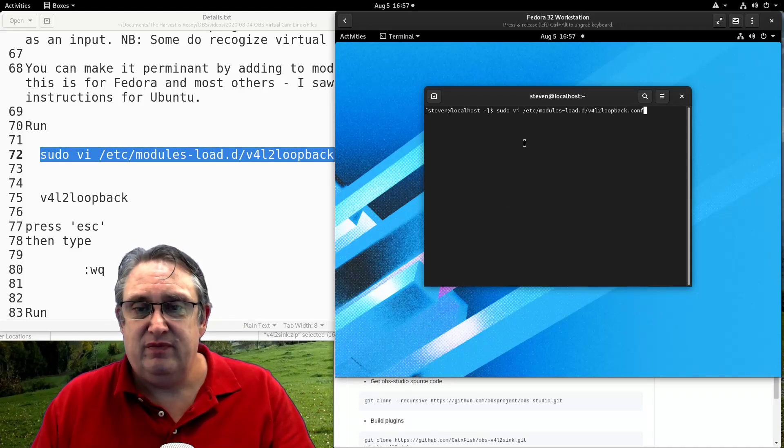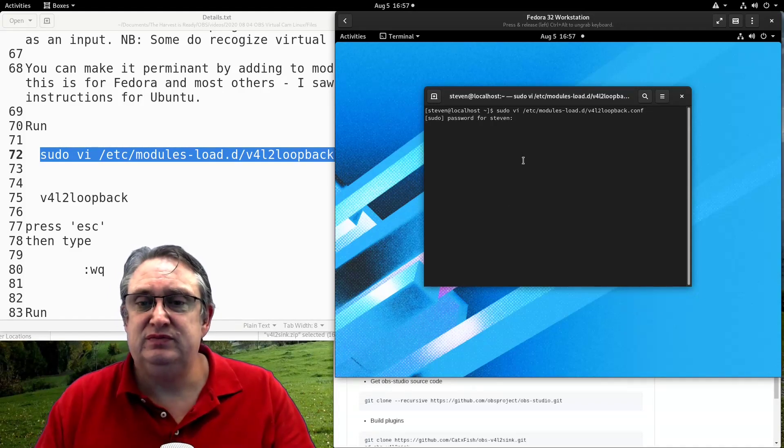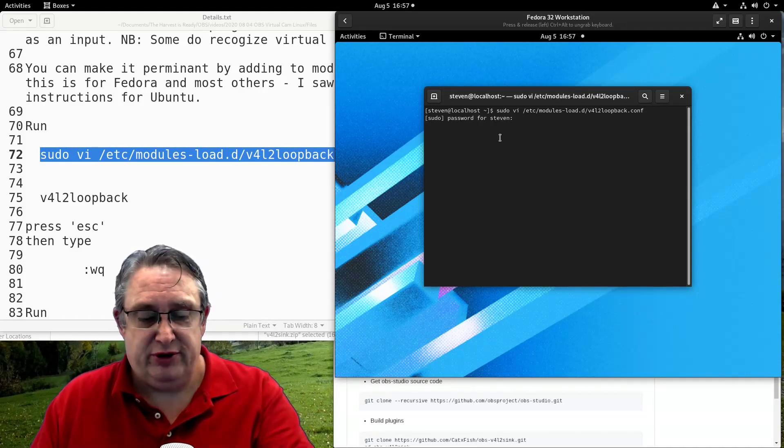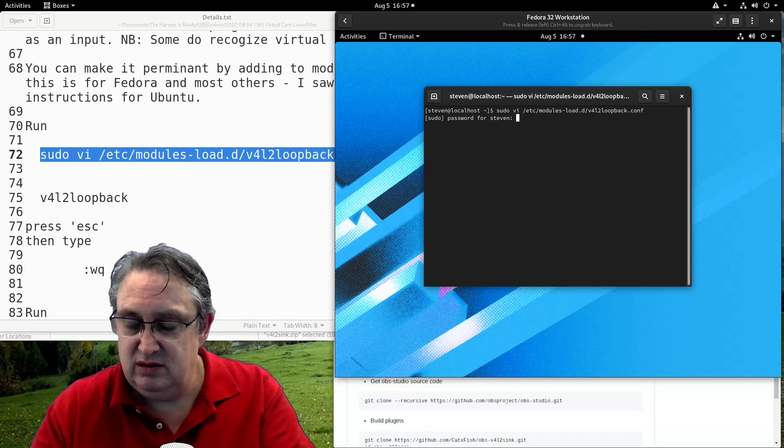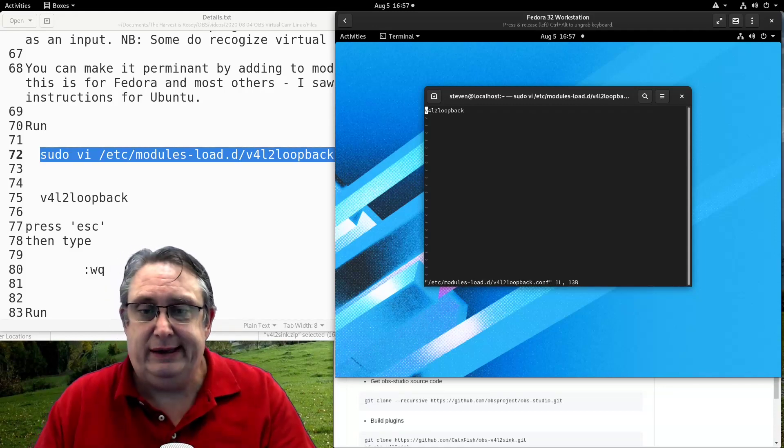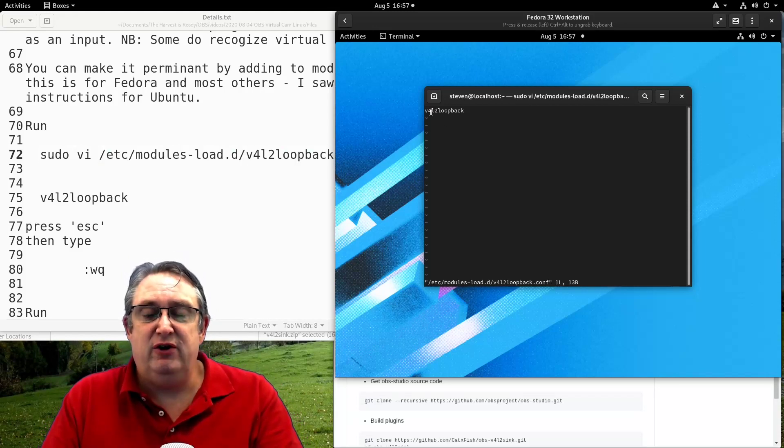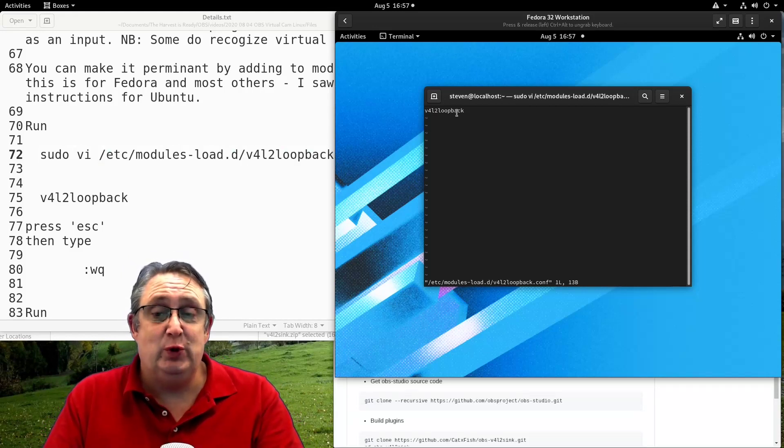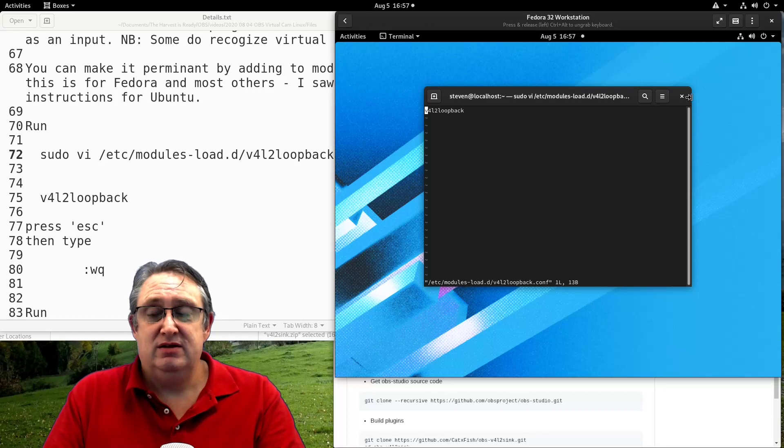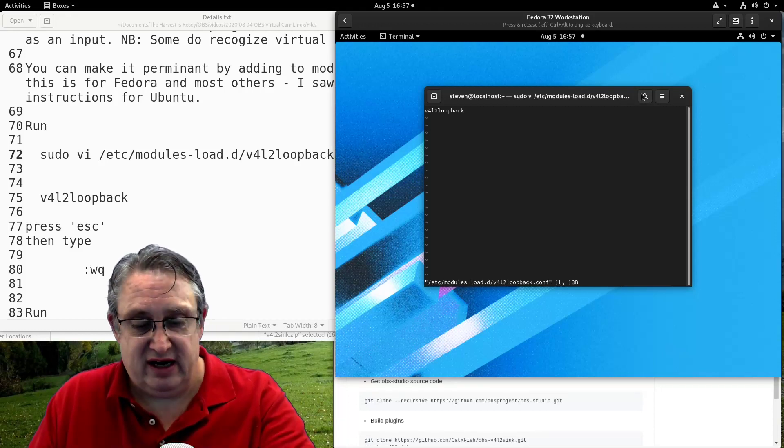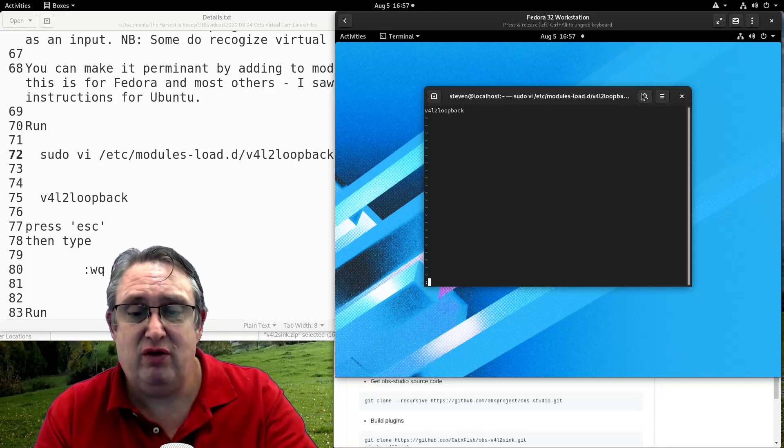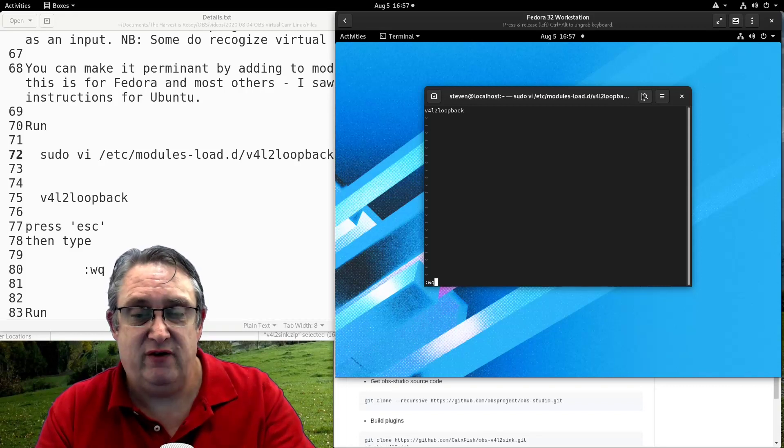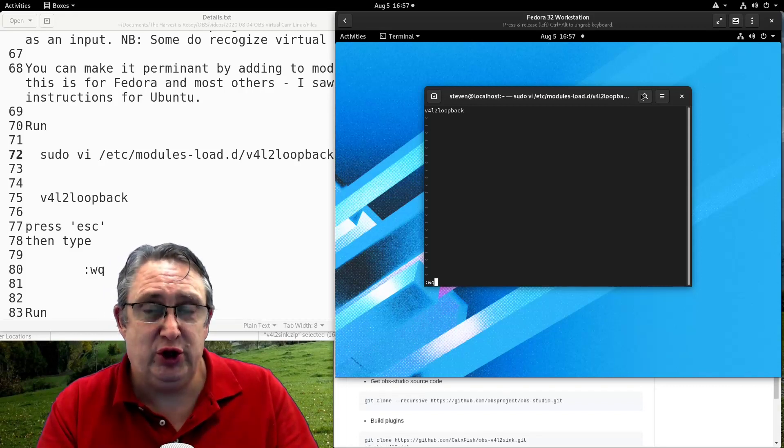And we want to run this command here and we'll open a text space editor. We want to enter, put our super secret password. And we want to put in here video for Linux 2 loopback. So that one's done. So to exit out of it, you'll put in here write, quit. So full colon, W, Q.